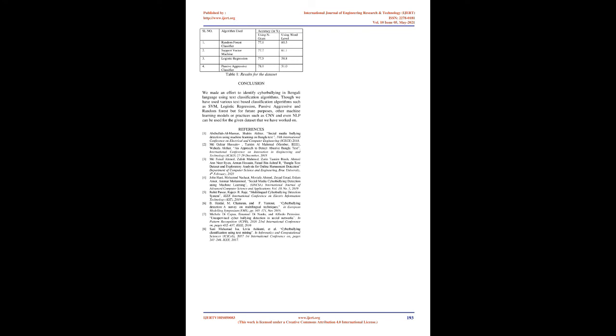The Passive Aggressive (PA) algorithm is ideal for classifying enormous surges of data, for example Twitter. It's not difficult to carry out and is quick. Passive Aggressive classifier is utilized since there is a huge measure of data and it is computationally infeasible to prepare the whole dataset in light of the sheer size of the information.